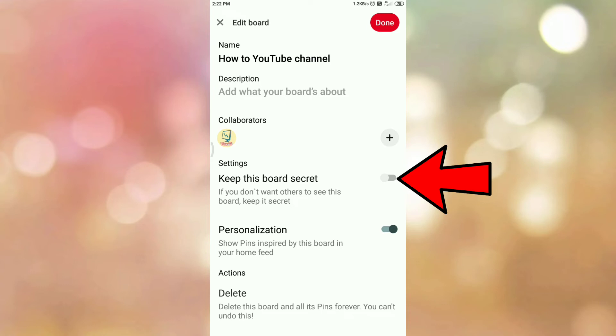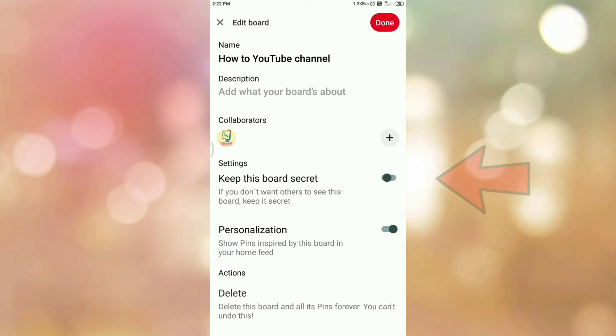If you don't want others to see this board or if you want to keep it secret, you can select this option. To make this board private or secret, tap on the toggle button. Once you tap on the toggle button, then tap on done button.